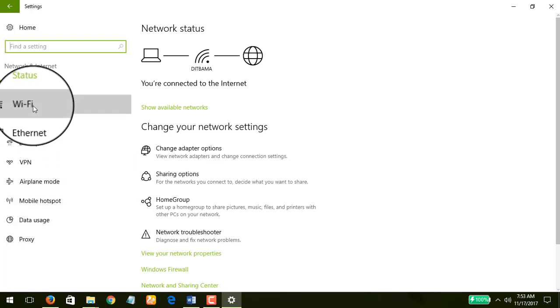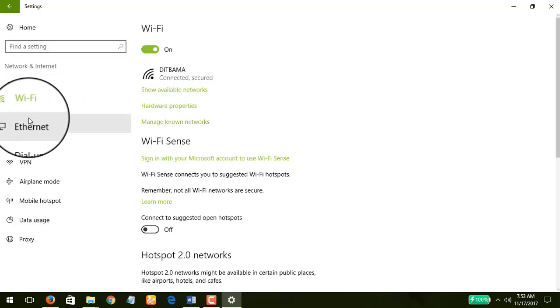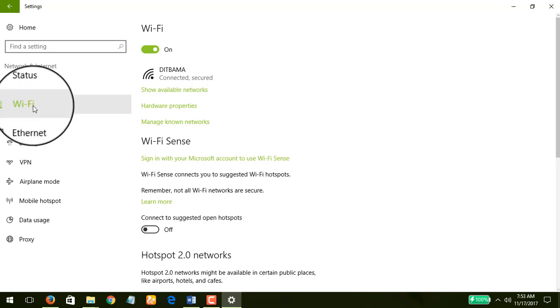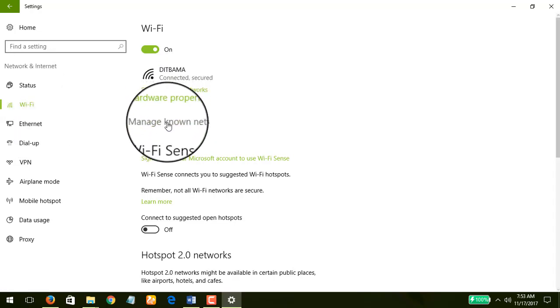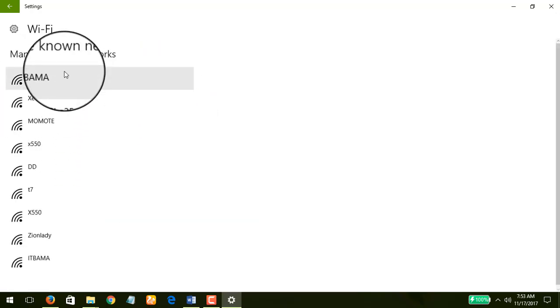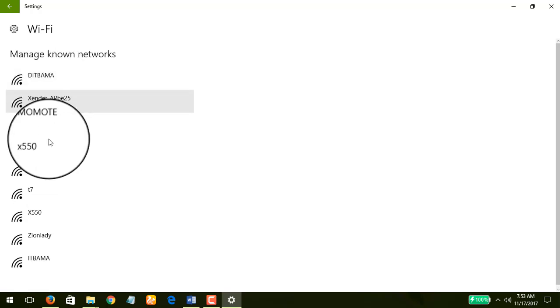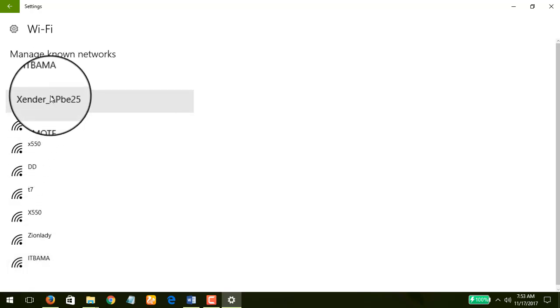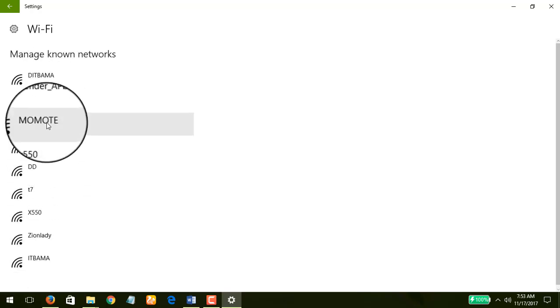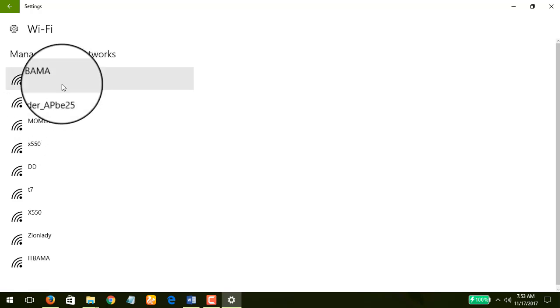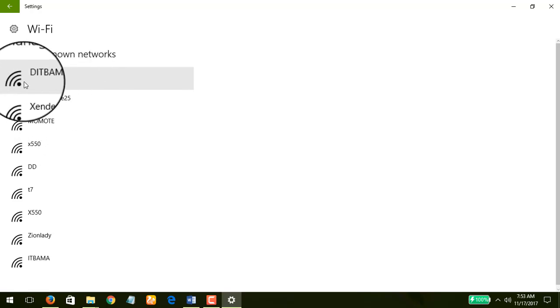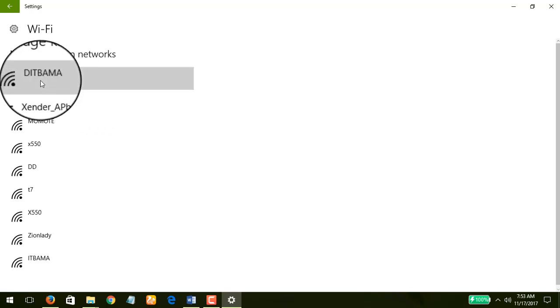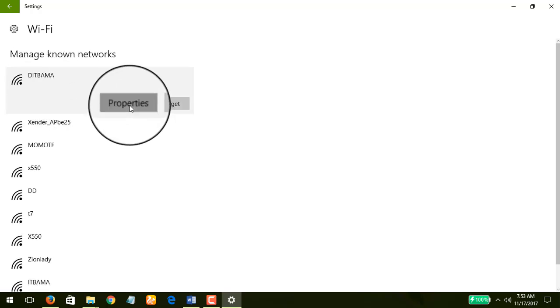You're going to go to Wi-Fi, and when you come to Wi-Fi you click on Manage known networks. Now you're going to see all of the Wi-Fi networks that I have connected to previously. In this particular instance I am connected to DITBAMA, so I just click on this and go to Properties.